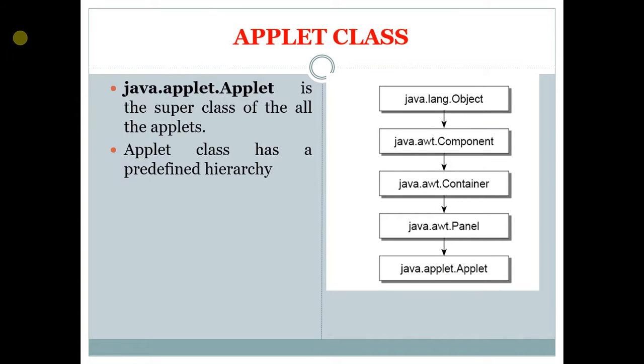Java.applet.Applet is a superclass of all the applets. Applet class has a predefined hierarchy which is: first class is Object, then Component, Container, Panel, and the last one is the Applet class.